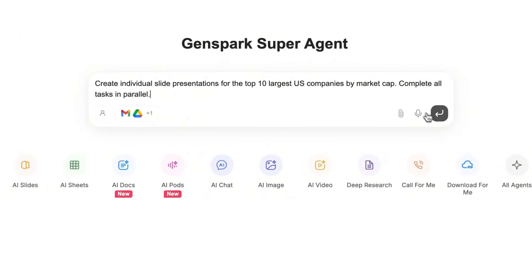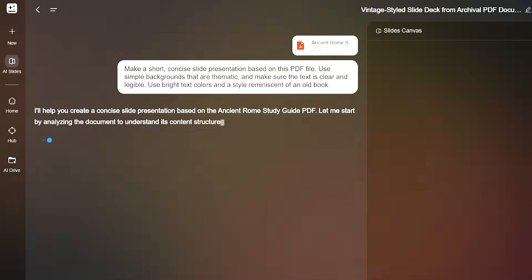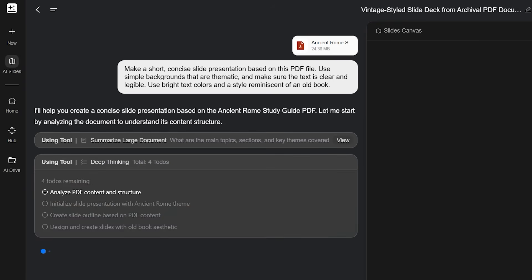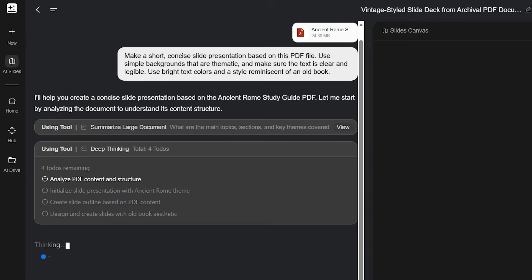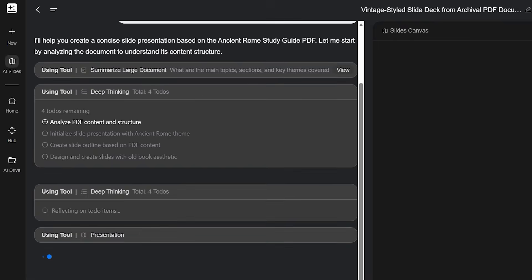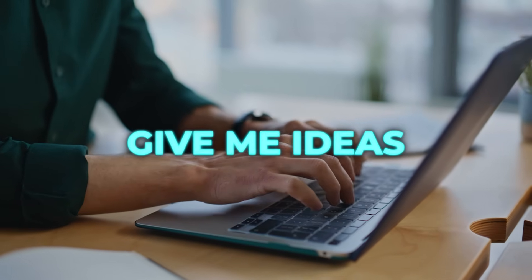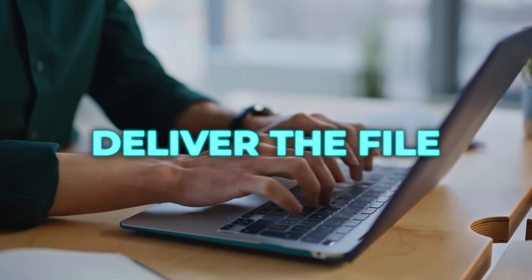The stack leans on a multi-agent flow that runs models in parallel, auto-prompts when your first ask is vague, reflects across outputs, picks a best path, and then executes with the right tool. It feels like going from give me ideas to deliver the file without babysitting.